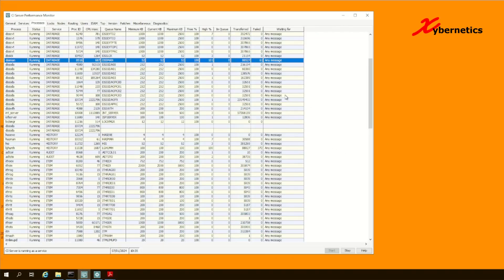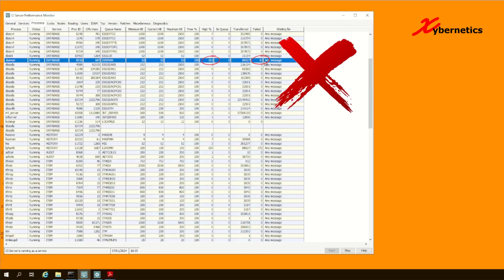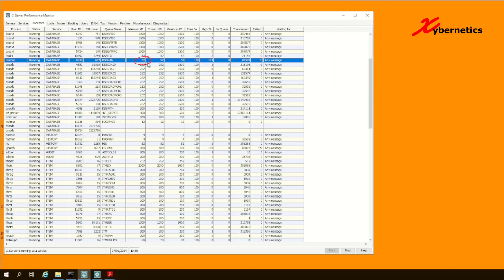If you're working with CI Server Performance Monitor and you realize that under the fail column here, your DSS man has a number of failures, it indicates that your DSS man queue size is rather small. Right now I've located mine to be 52 kilobytes, which is comparatively smaller compared to any of the other processes.